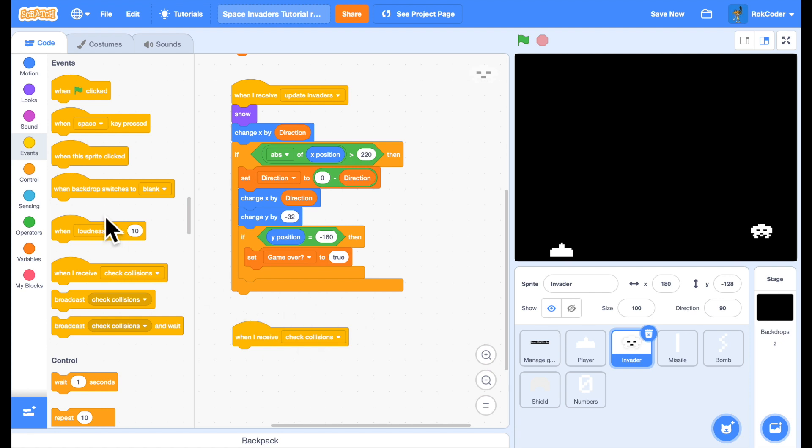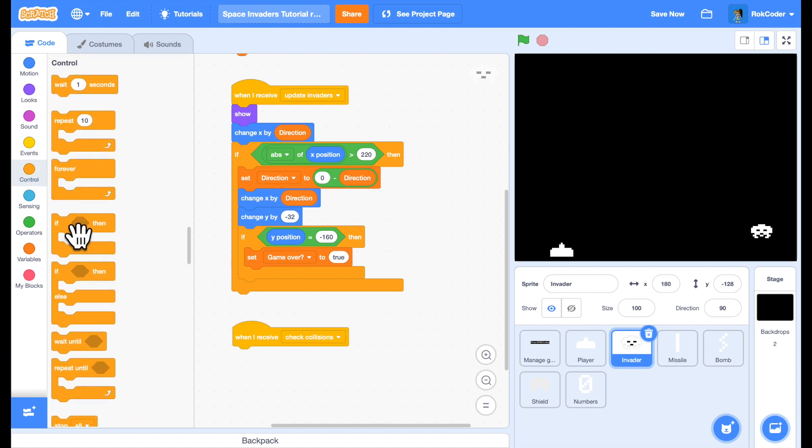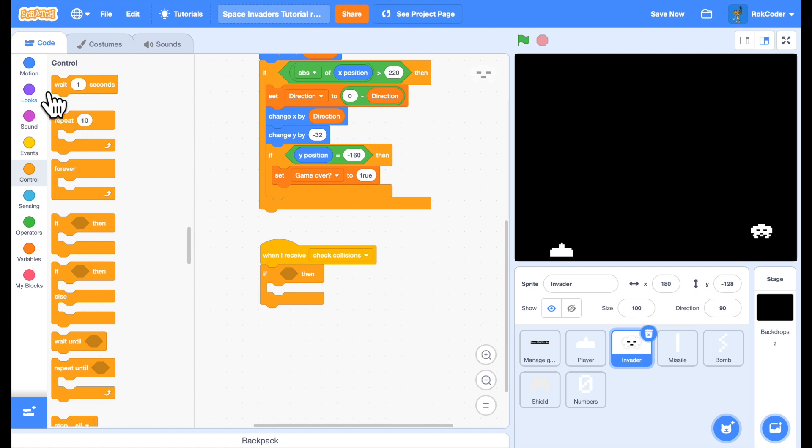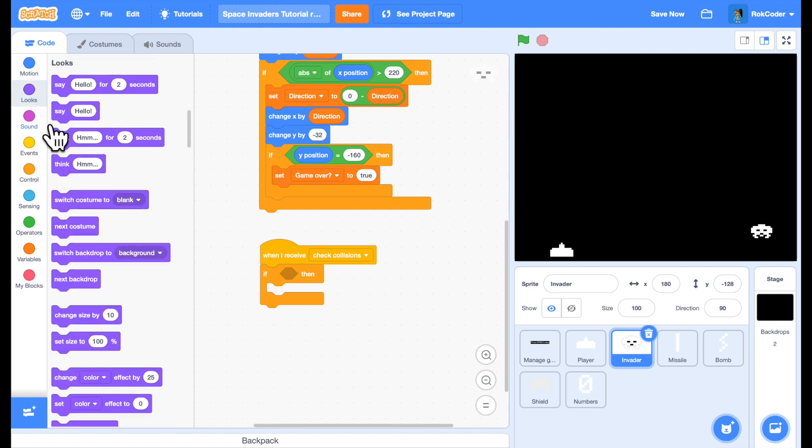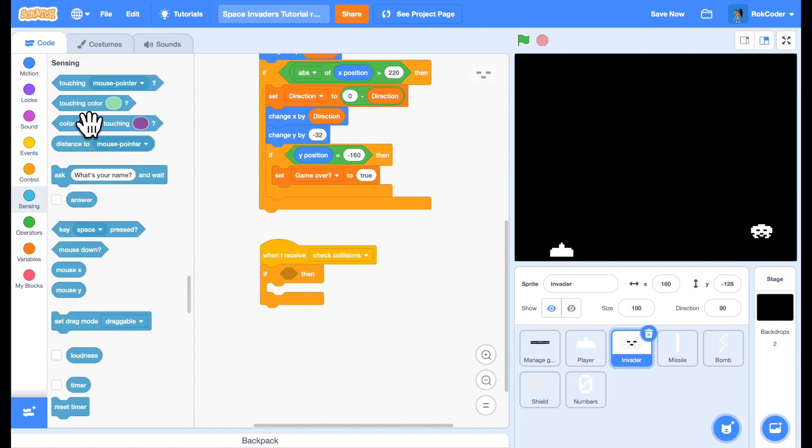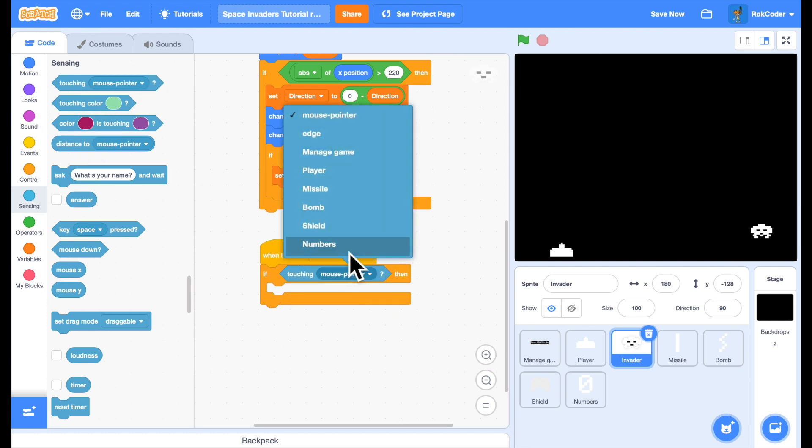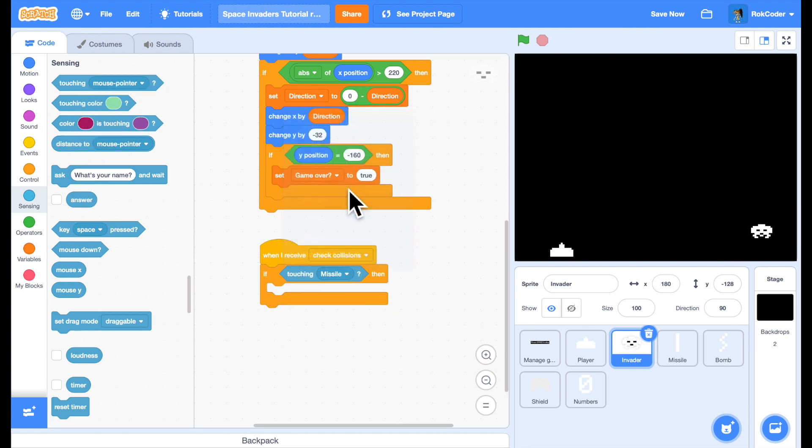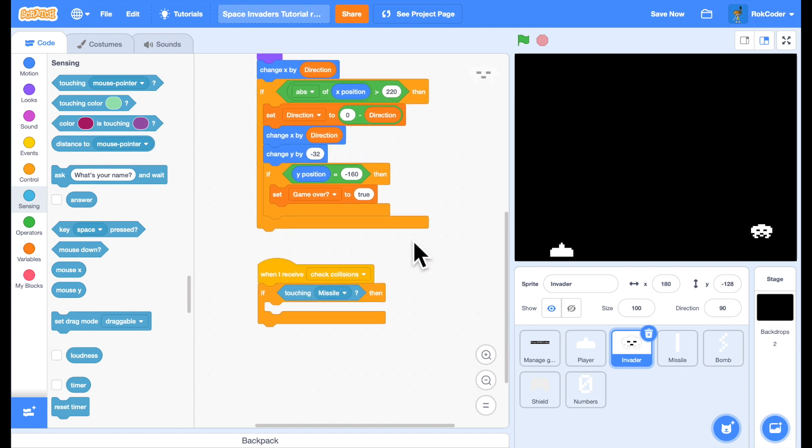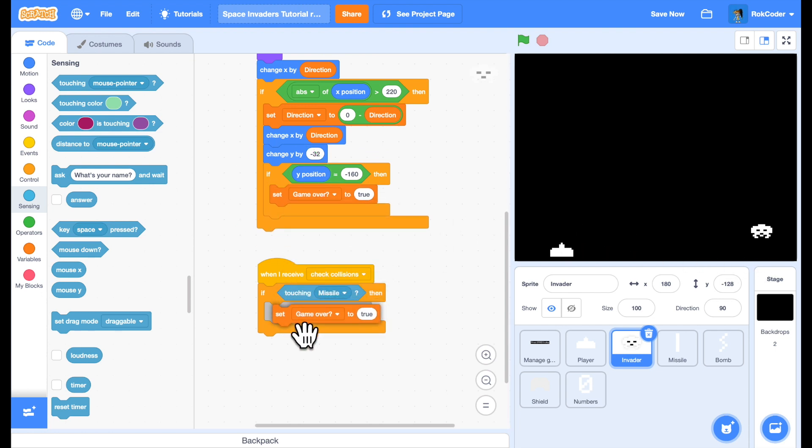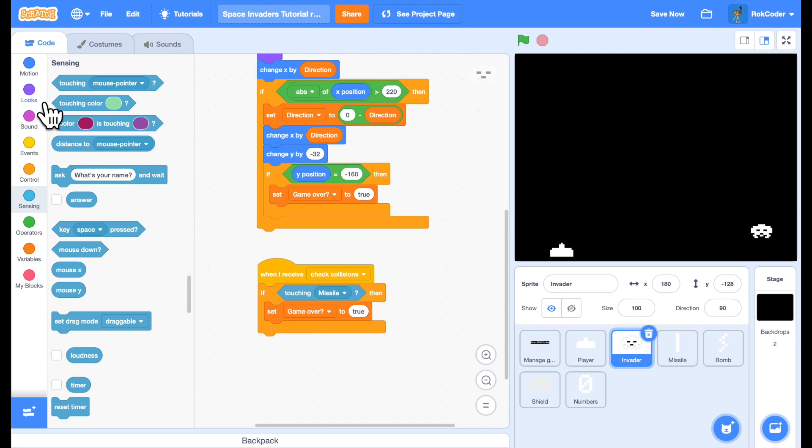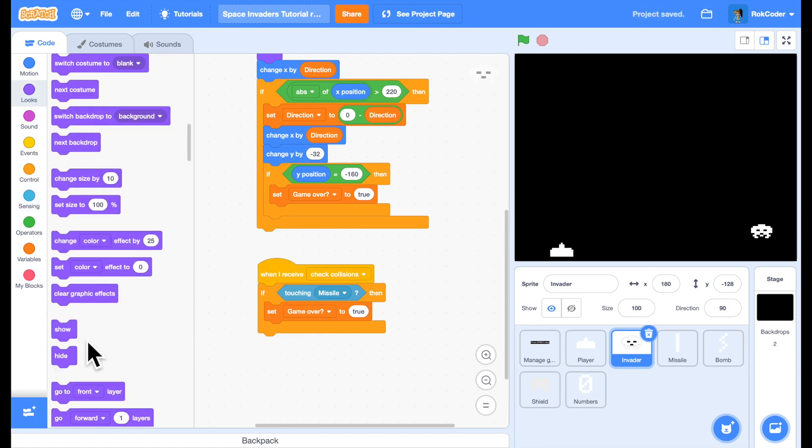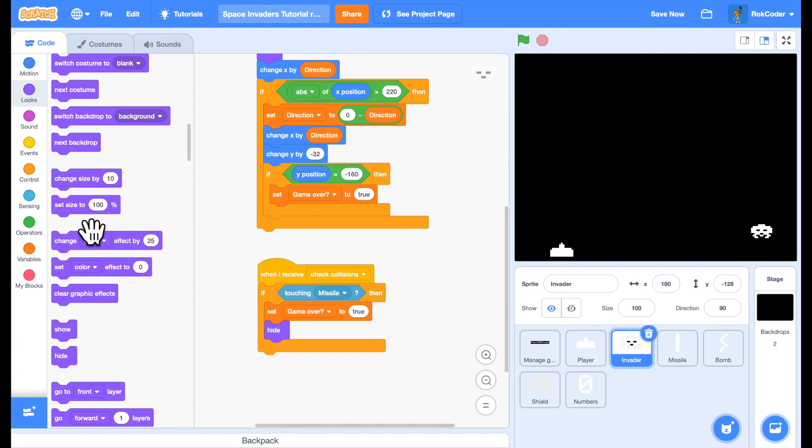If. If we're touching a missile. So if. We are sensing block touching. The missile. Then the invader has been blown up basically. So we need to do a few things. We need to. Say game over. Because there was only one invader. So. Say game over to true. And we need to. Hide him. Because he's being shot. And we need to get rid of the missile.